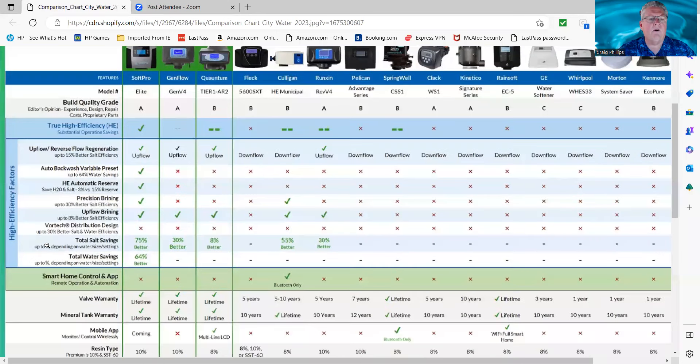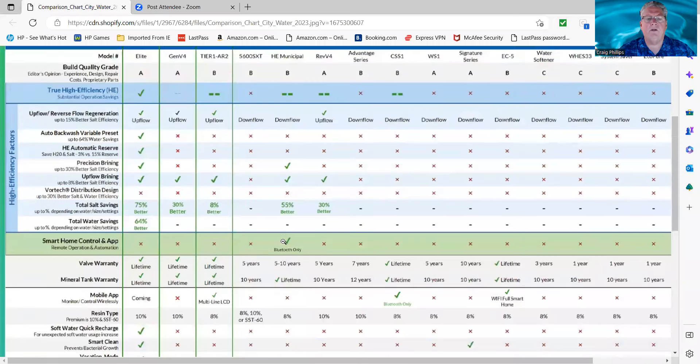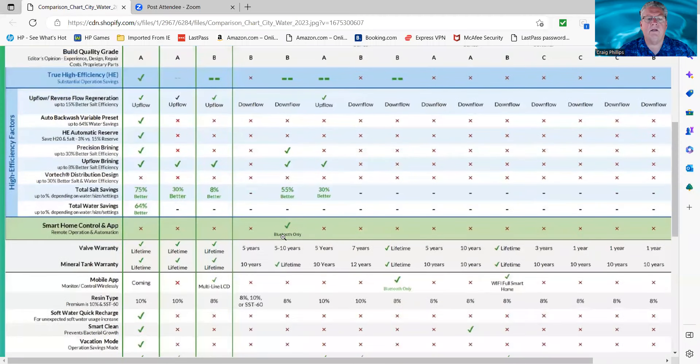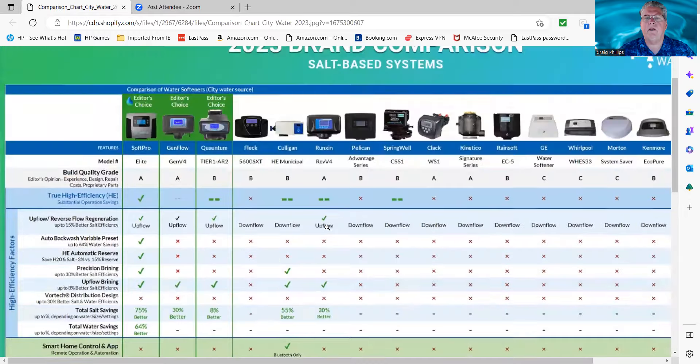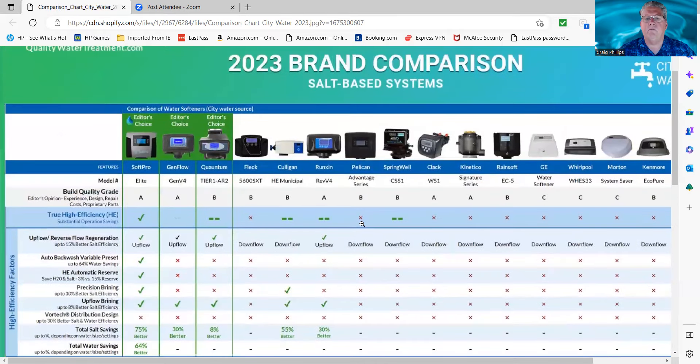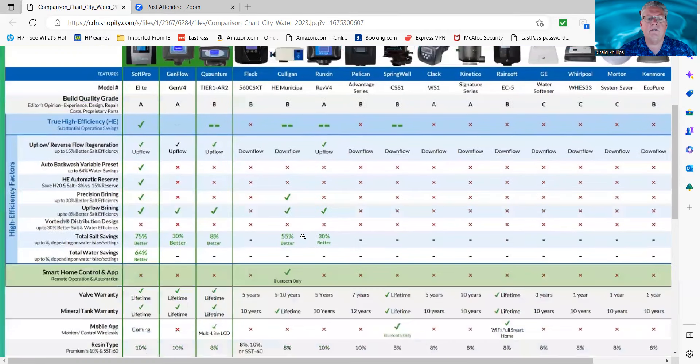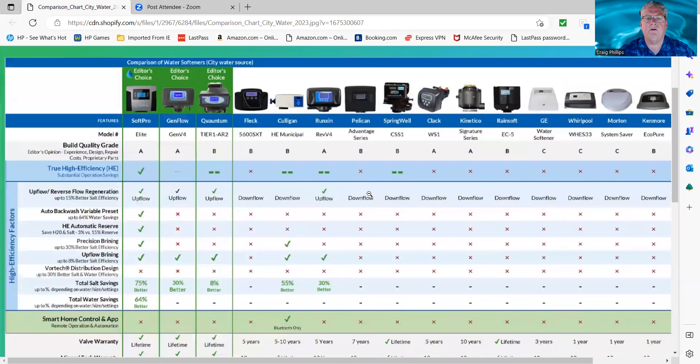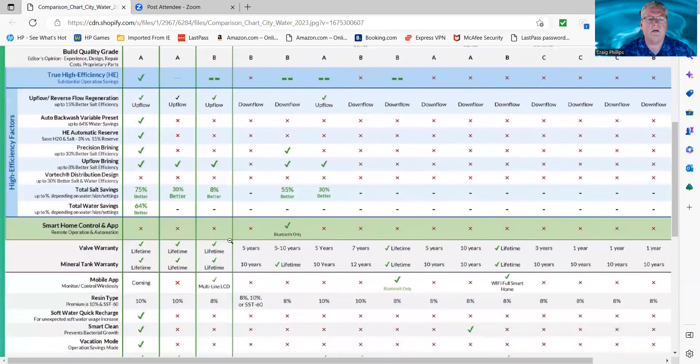As far as home apps go, the only one on here is the Culligan. Actually, the Culligan is the only one with the home app. The Springwell is Bluetooth only.